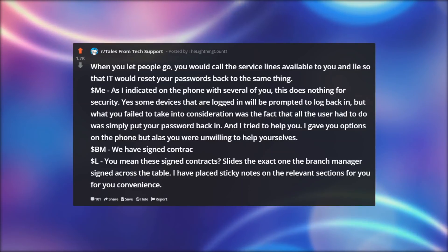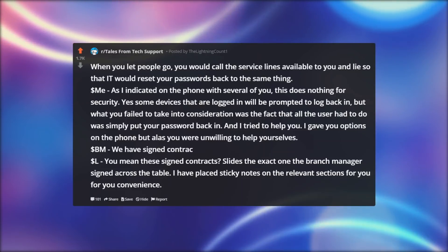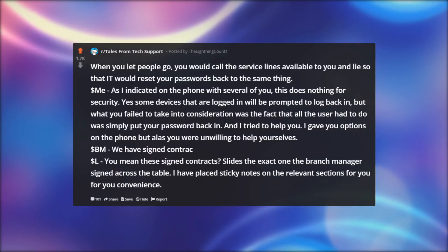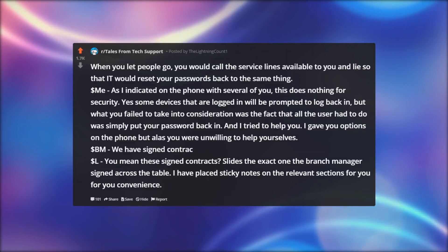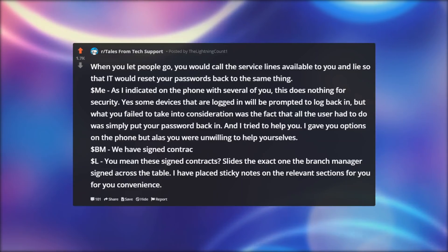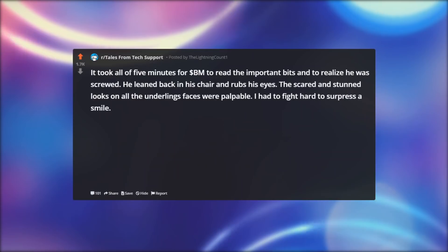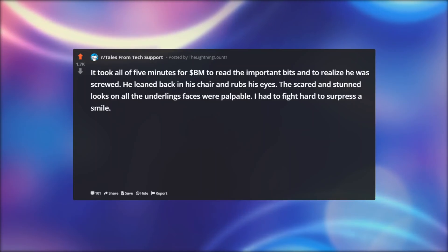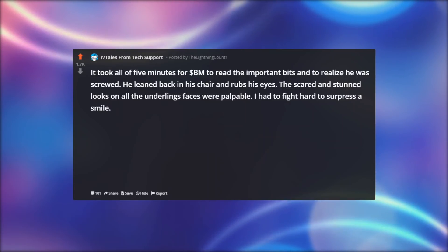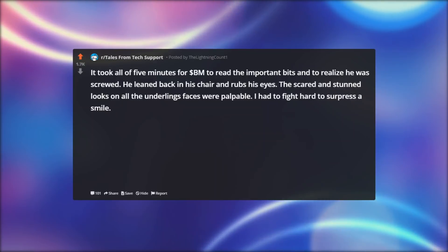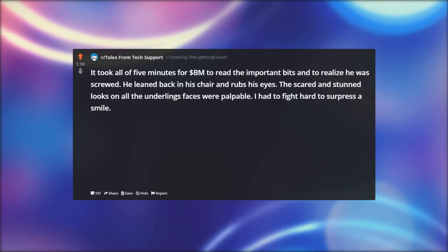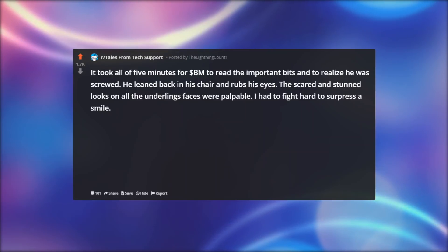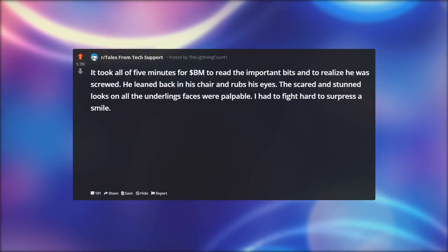Dollar BM: We have signed contracts. Dollar rel: You mean these signed contracts? Slides the exact one the branch manager signed across the table. I have placed sticky notes on the relevant sections for you for your convenience. It took all of five minutes for Dollar BM to read the important bits and to realize he was screwed. He leaned back in his chair and rubs his eyes. The scared and stunned looks on all the underlings' faces were palpable. I had to fight hard to suppress a smile.